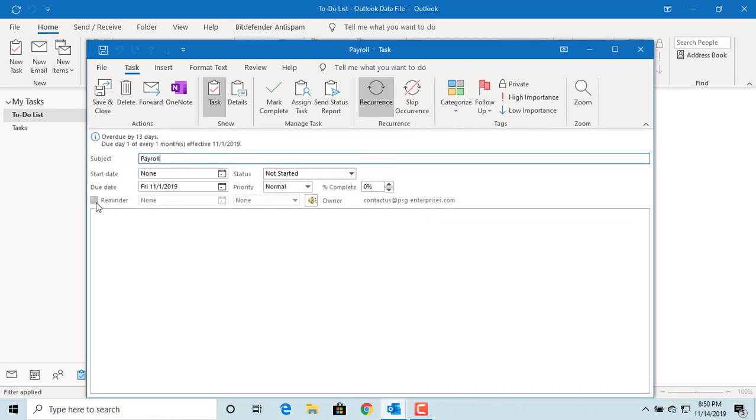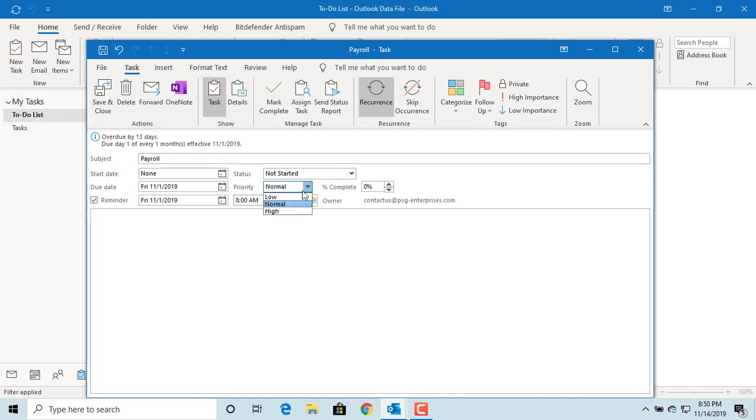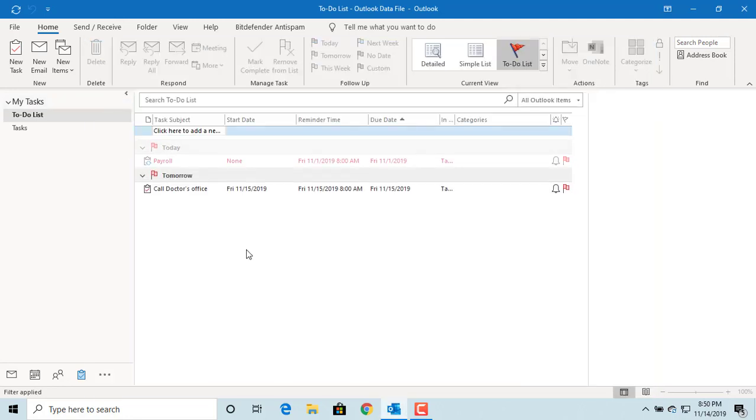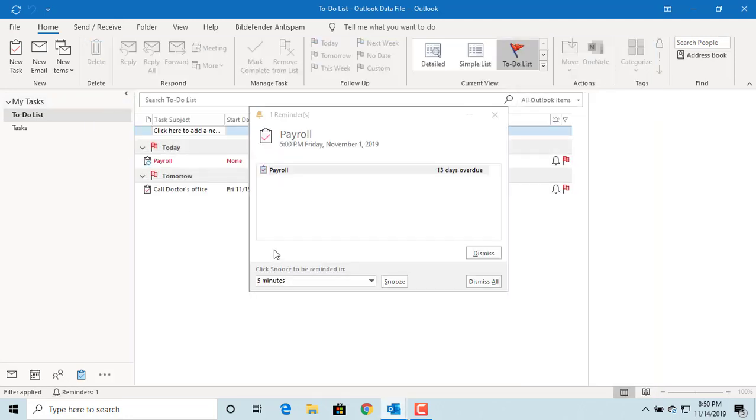Set the reminder as November 1st, 2019 at 8 AM. Set the priority as high because it's an important task. Click on save and close. You can see the task is created.